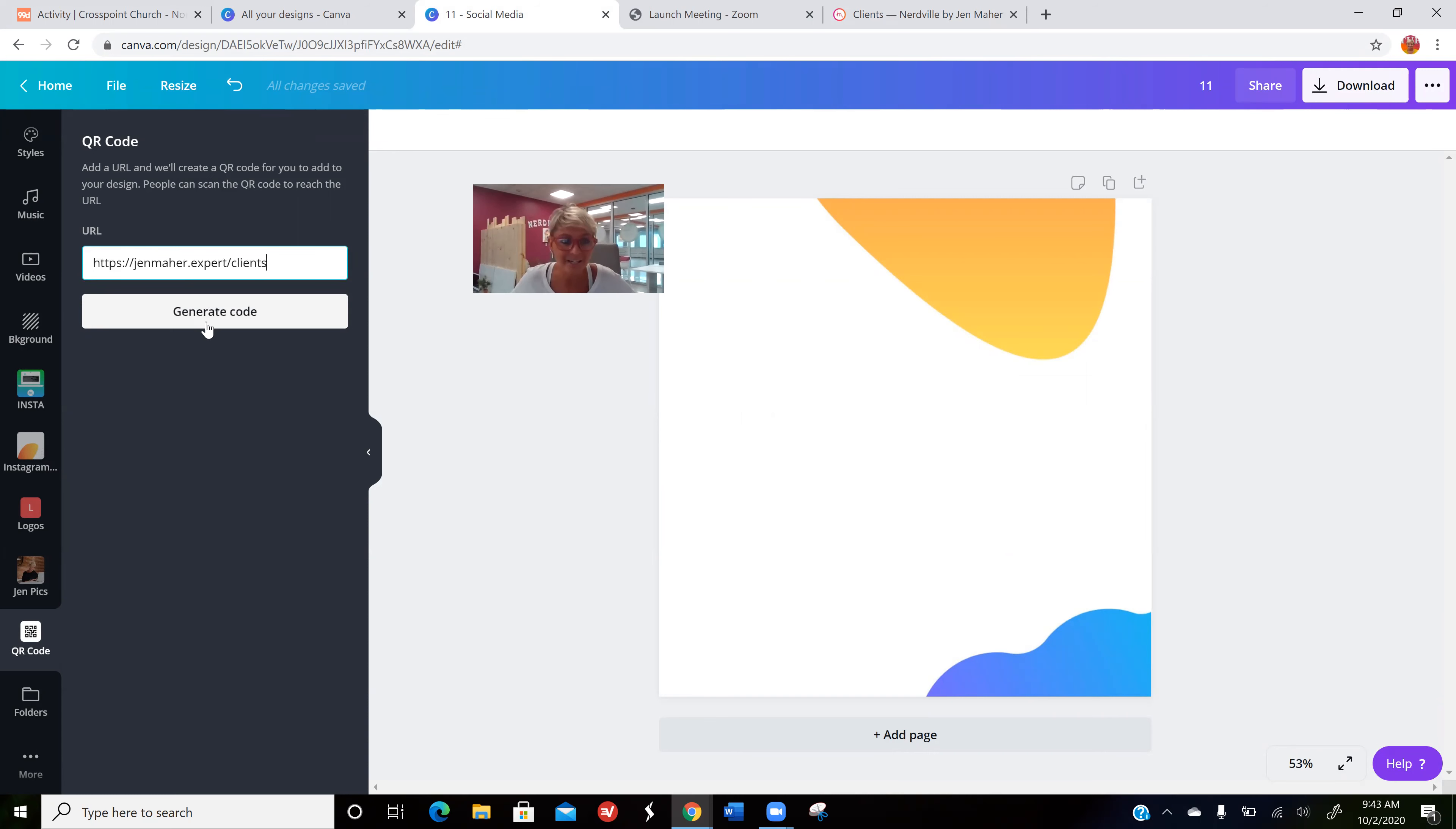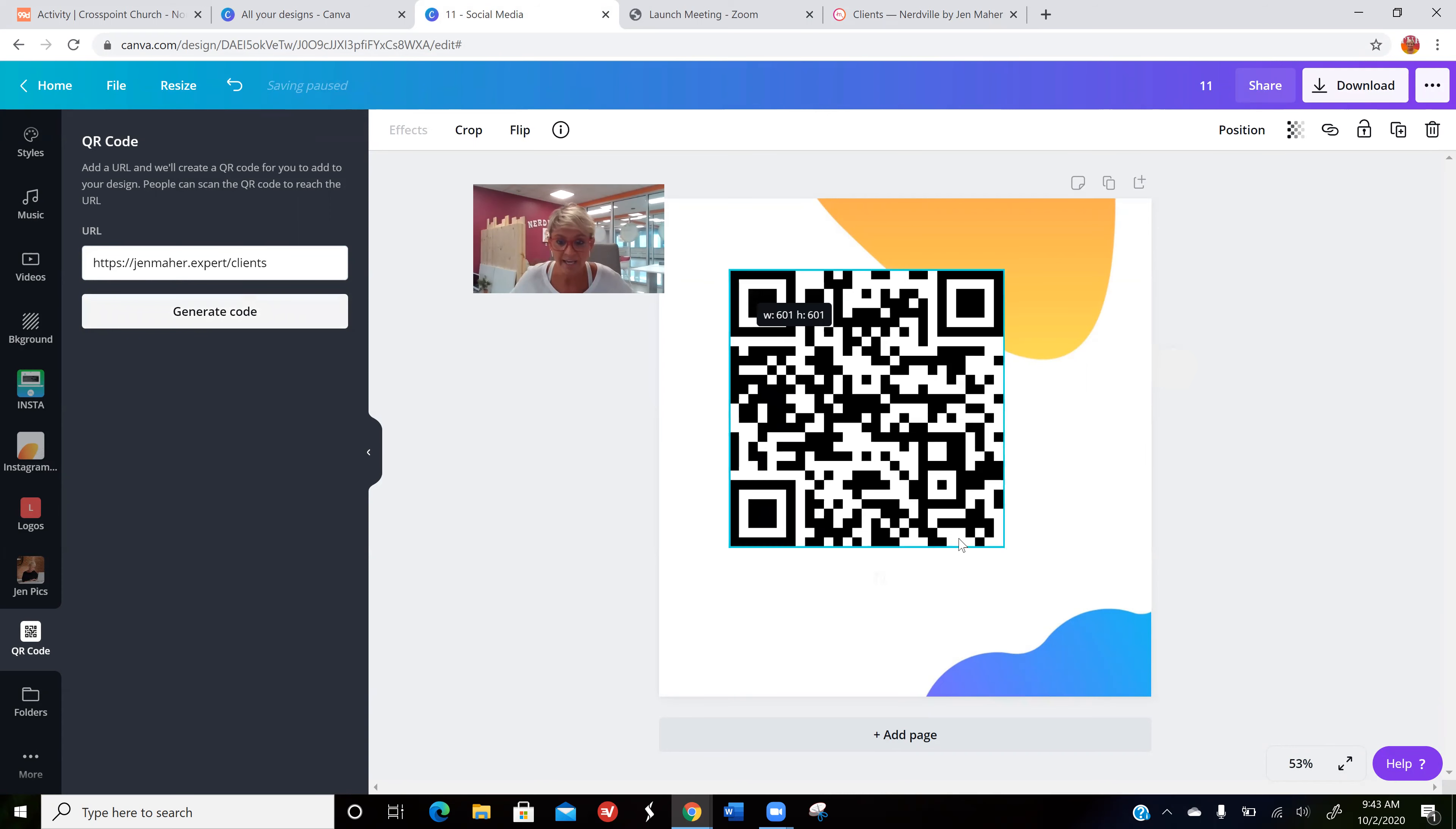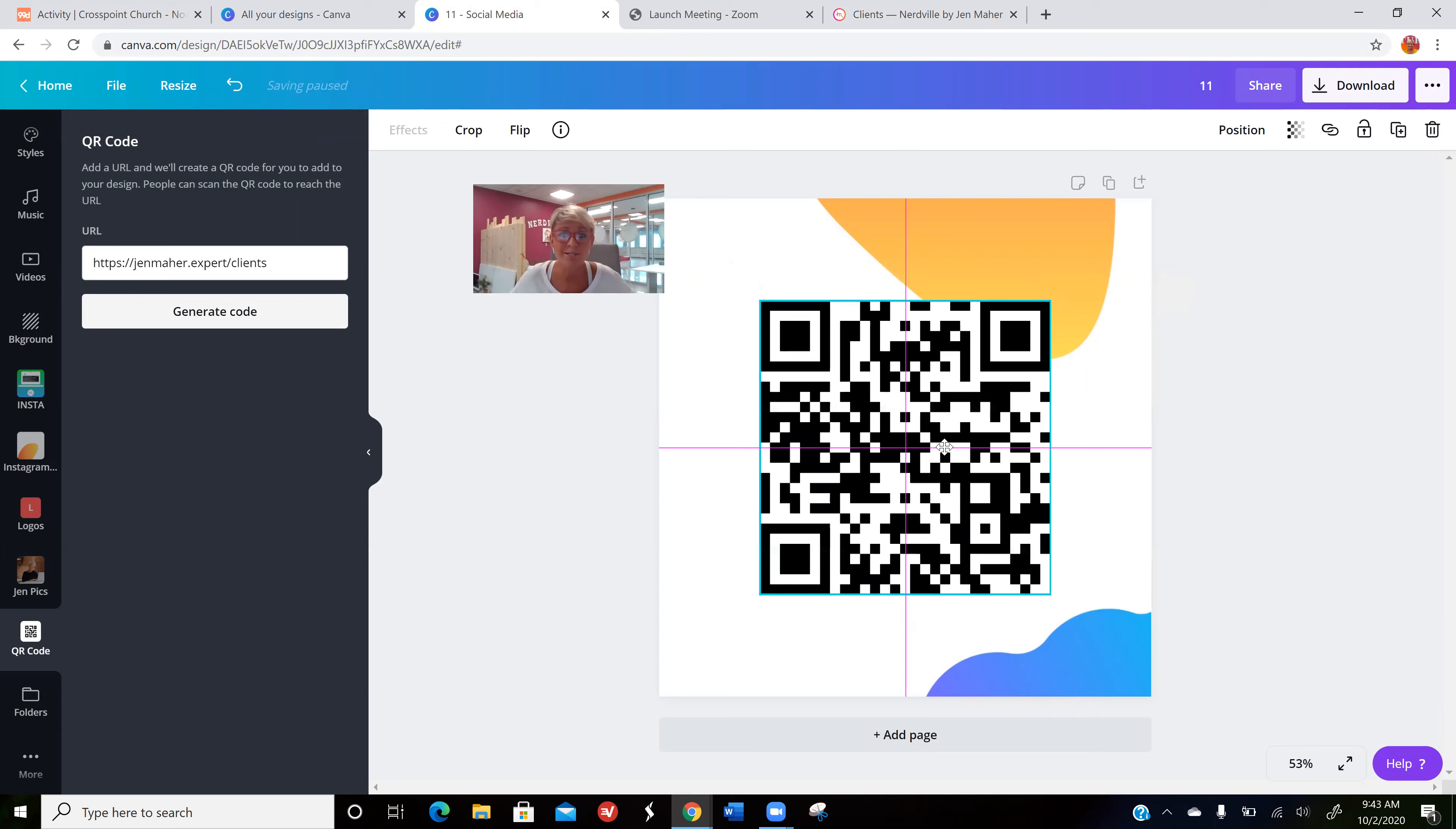It's going to ask me for the URL, I simply paste it in here and say generate code, and there it is. Now if I or anyone else puts this on social media or prints it out, you can put it on business cards